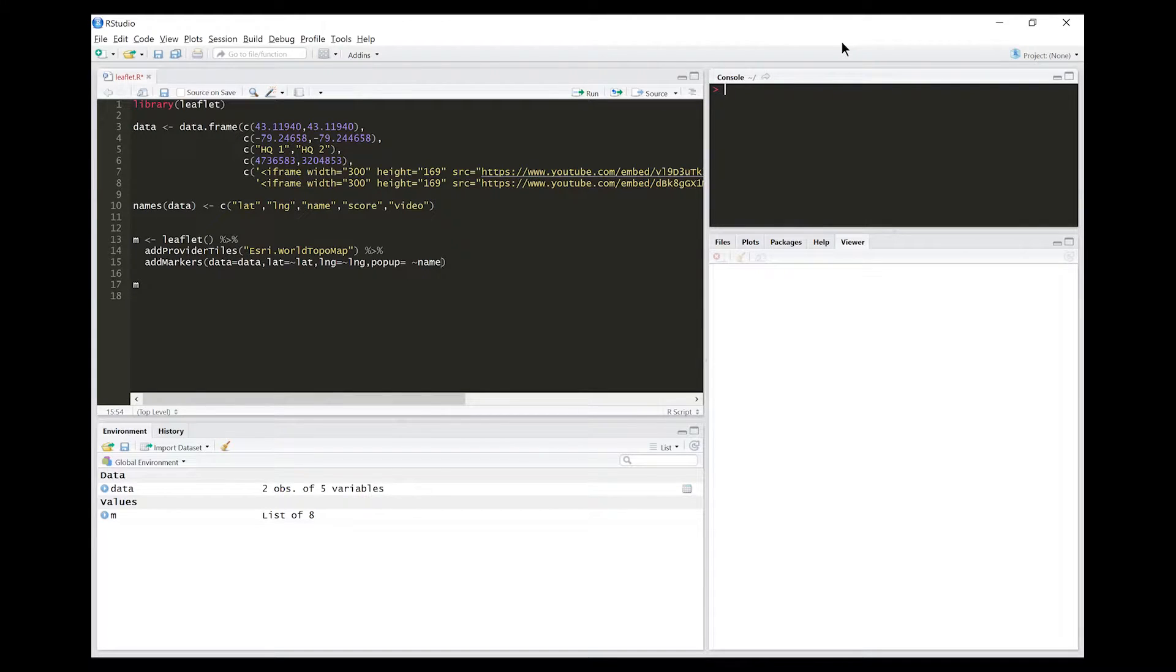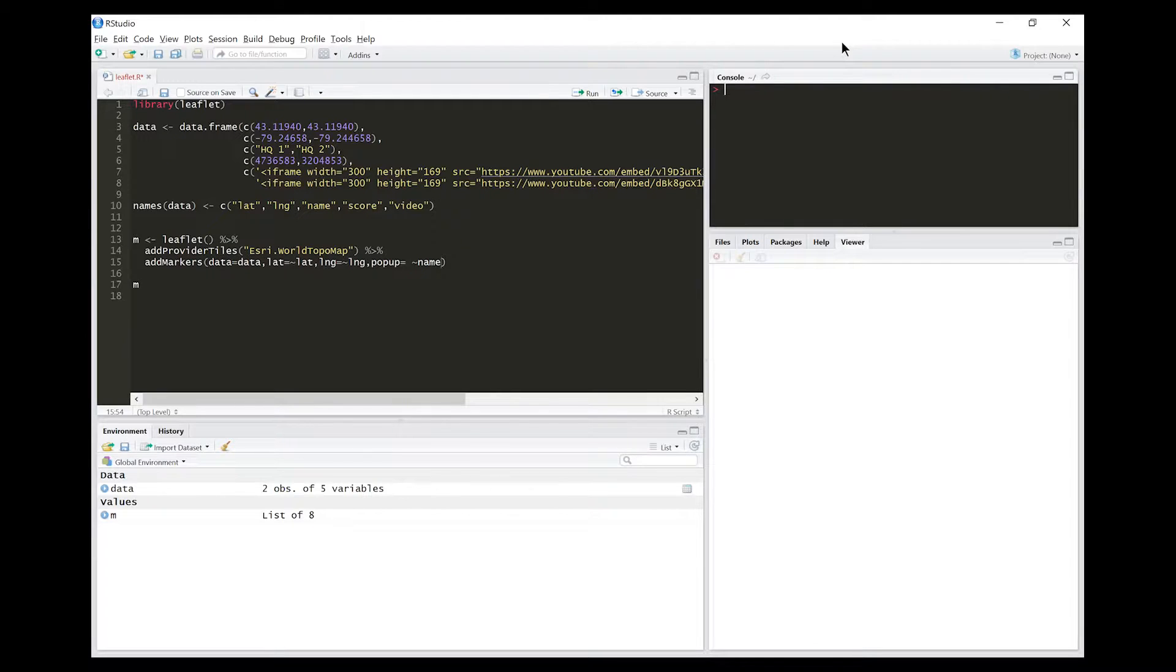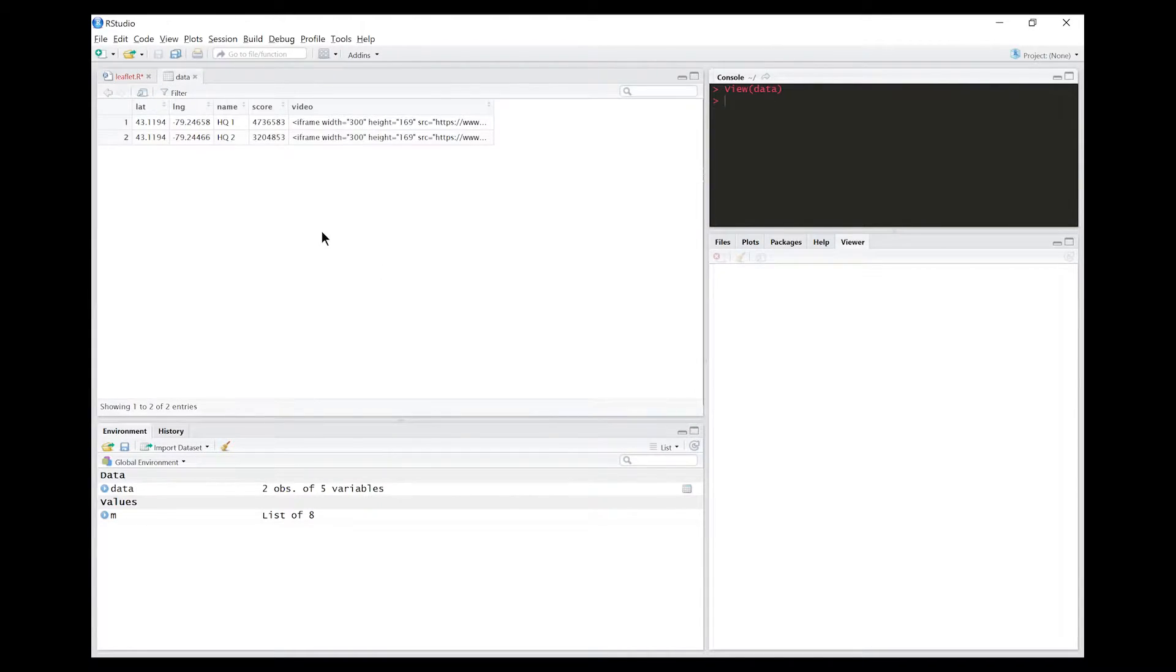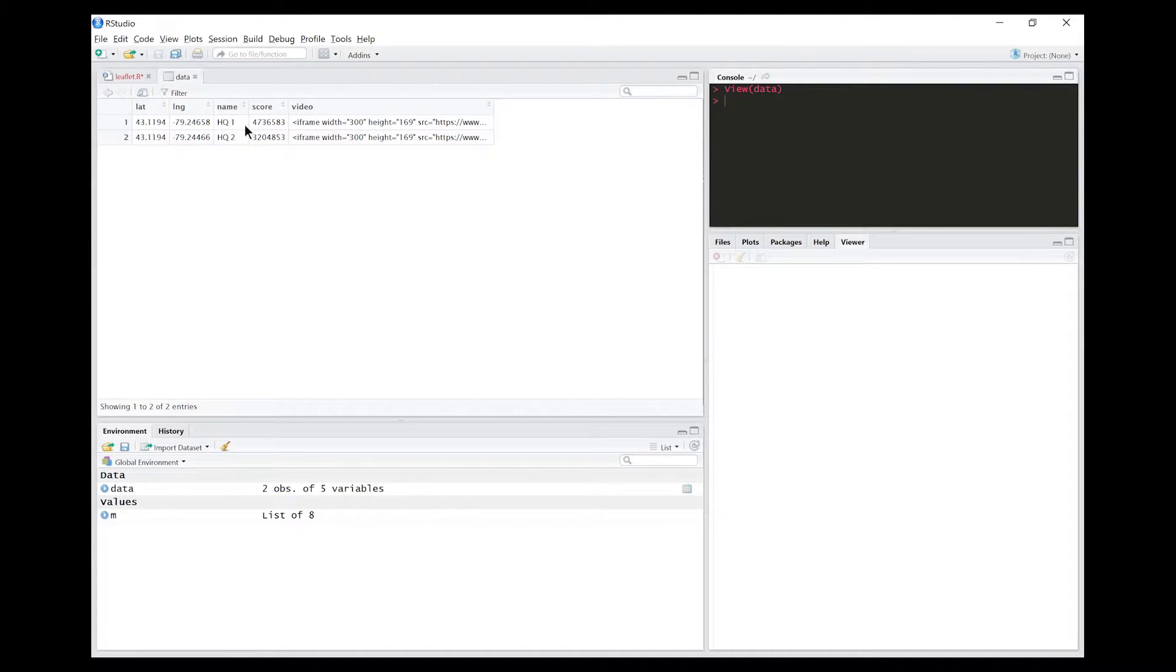Hey guys, welcome to another tutorial video from Geomatics. I'm Brent Thorne, and today we're going to be looking at customizing your pop-up windows in the Leaflet package in R Studio. I've gone ahead and created a data frame that has a list of column values including latitude, longitude, name, score, and video. For now we'll focus on name and score, and I'll explain the video column later.